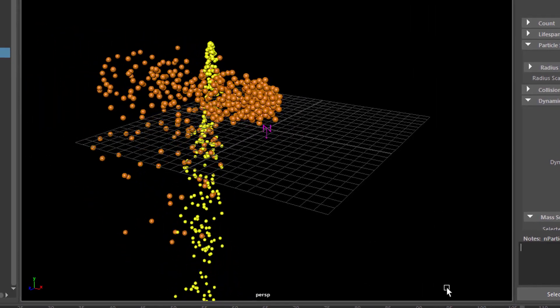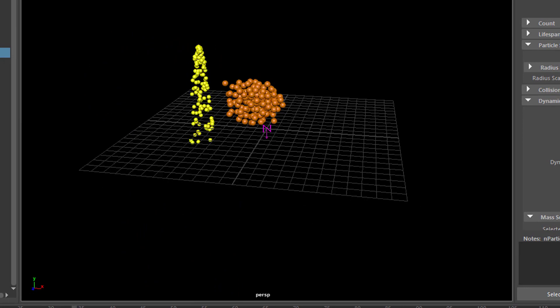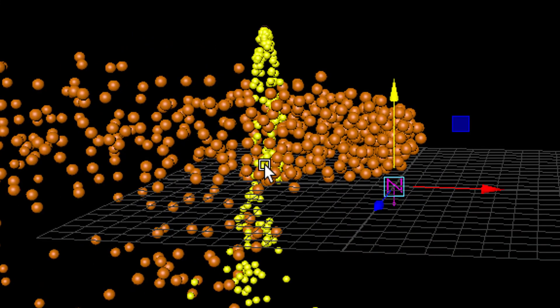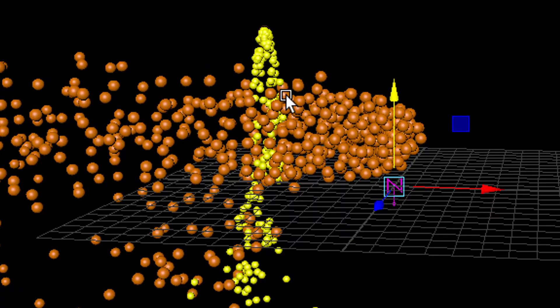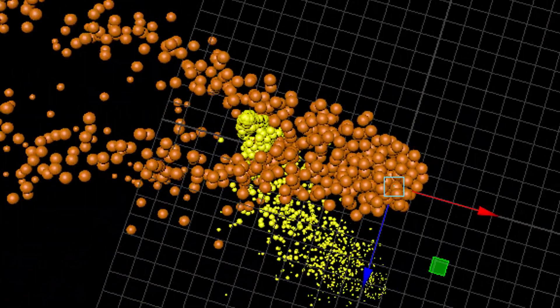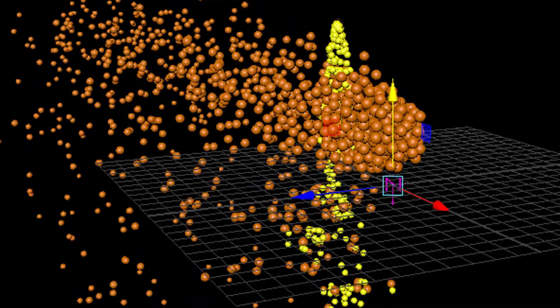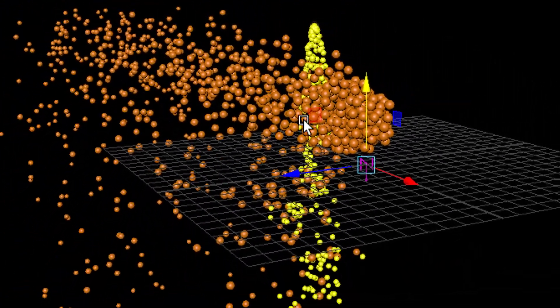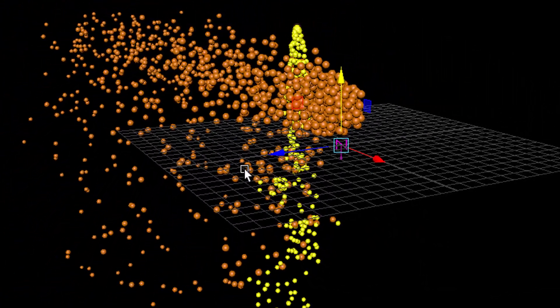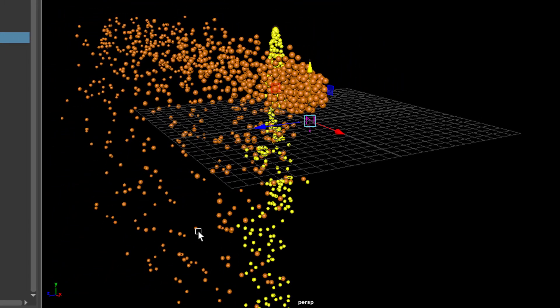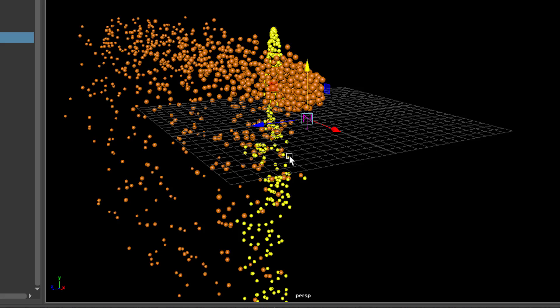And now you see the particles interact. You see, before we introduced the orange ones, the yellow ones just fell down straight. And now they're massively distorted in their motion. And the orange particles as well, because there are particles down here all of a sudden, because they get impulse from particles, that means motion vectors from the orange ones.